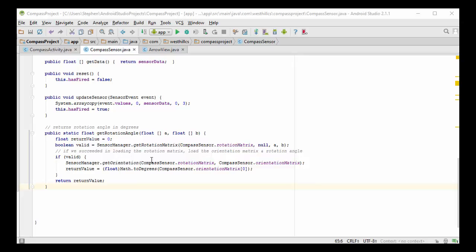Now, if anything bad happens during these calls, the valid flag will come out to be false, and we'll return a safe value of 0 for the rotation angle, which will prevent the arrow from being rotated. But most of the time, it's going to work just fine. And so what we're going to do is we're going to first calculate this rotation matrix.